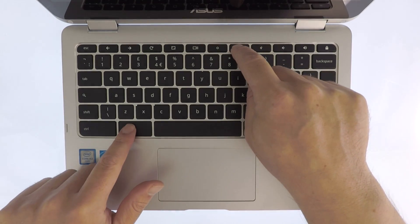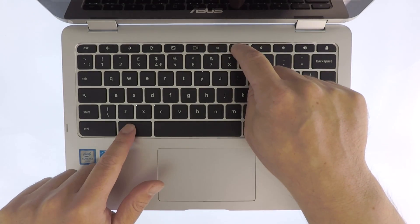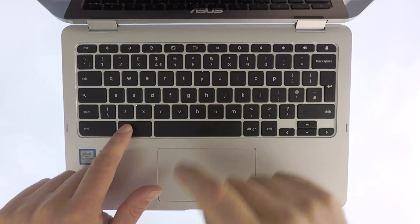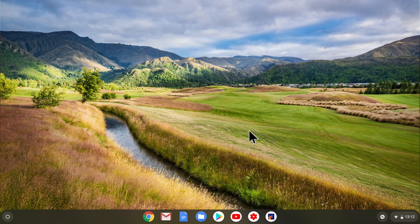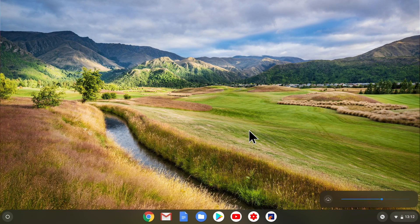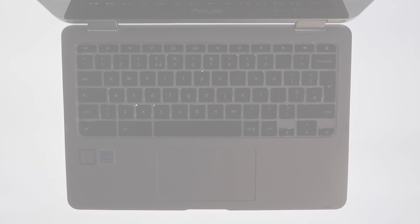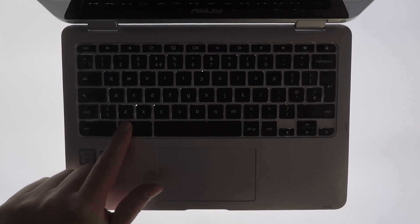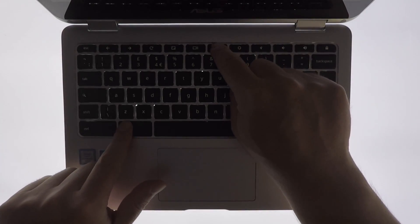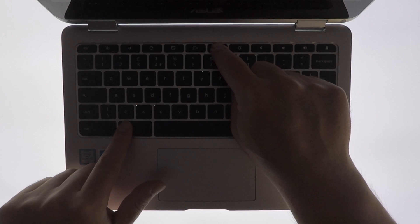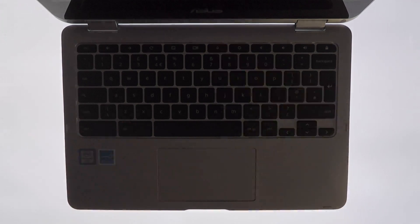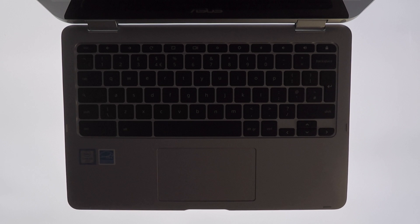As you can see, when we dim or brighten the keyboard's backlight, the heads-up display on our screen will show us how bright the keyboard's backlight is. So if we now turn down our lights, we can better demonstrate that we are adjusting the brightness of our keyboard's backlight.